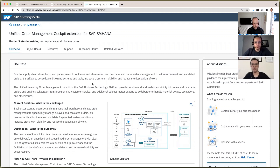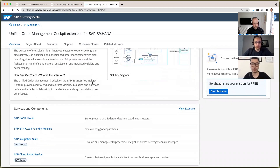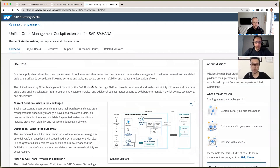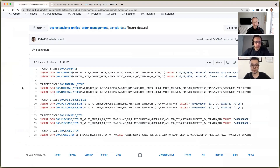Sure. If you are familiar with the Discovery Center, you know there are a lot of missions and use cases there. The unified order management cockpit is one of the missions in the Discovery Center. If you find the mission there, it leads you to this page, which includes everything about this project — from background knowledge to requirements to the step-by-step guide. Everything is here. The repository in this mission is related here. I think that's a great phrase to end on: everything is here — everything really is here.